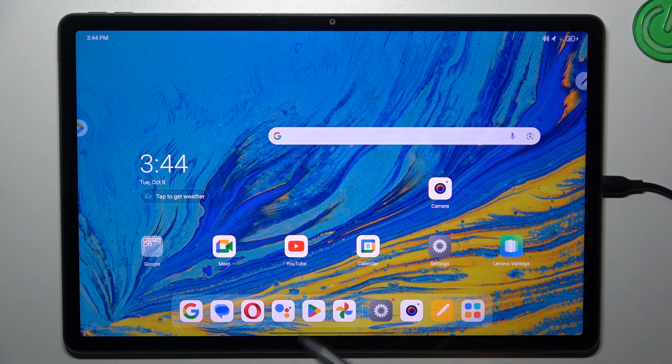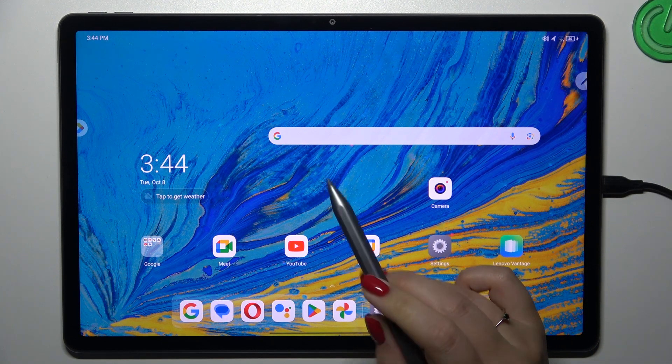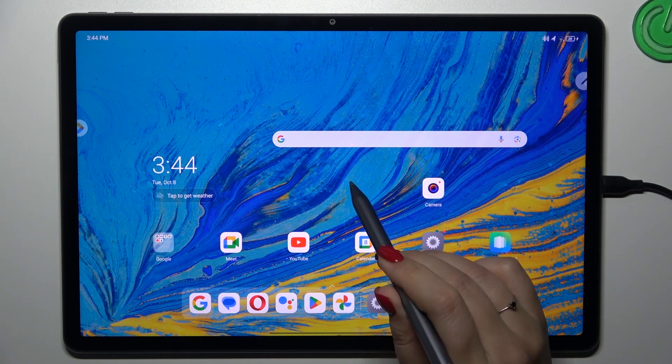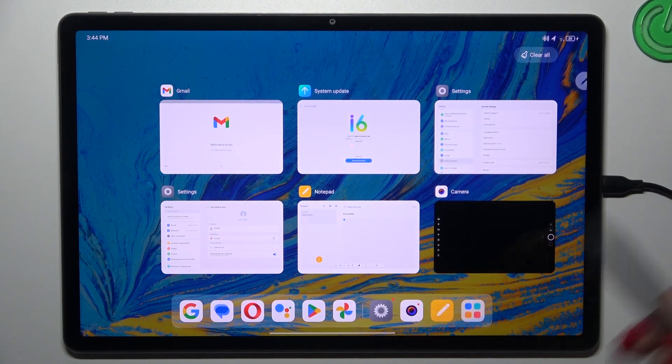And if you've got gesture navigation, swipe your finger from the bottom to the center of your device, something like that. And as you can see, here we've got the recents.